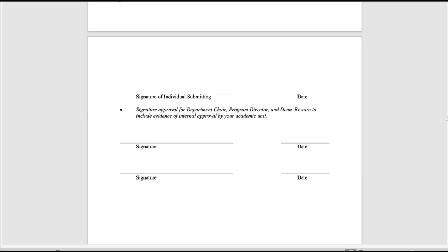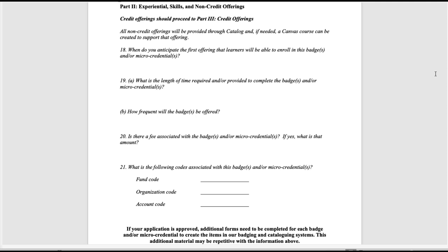The last requirement for part one is to add your signature to the proposal as well as the signature of the leadership of your unit. This would include people like a program director, department chair, and the dean of your college. Part two of the application is only to be completed by those proposing experiential, skills, or non-credit badges and micro-credentials. If you are proposing a credit micro-credential or badge, skip this and go on to part three.